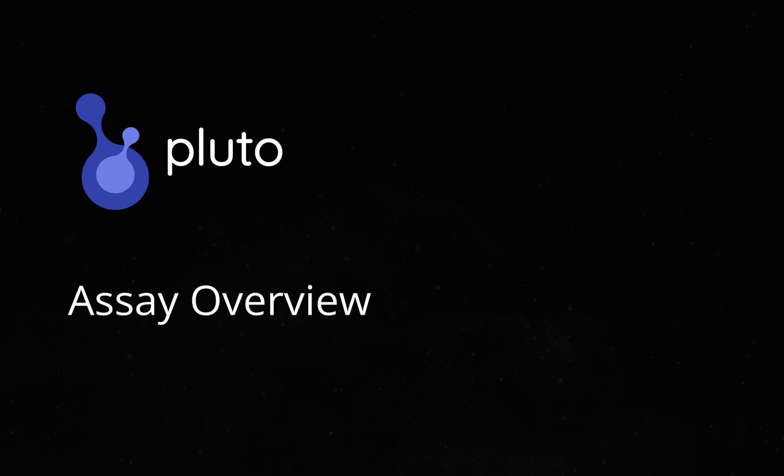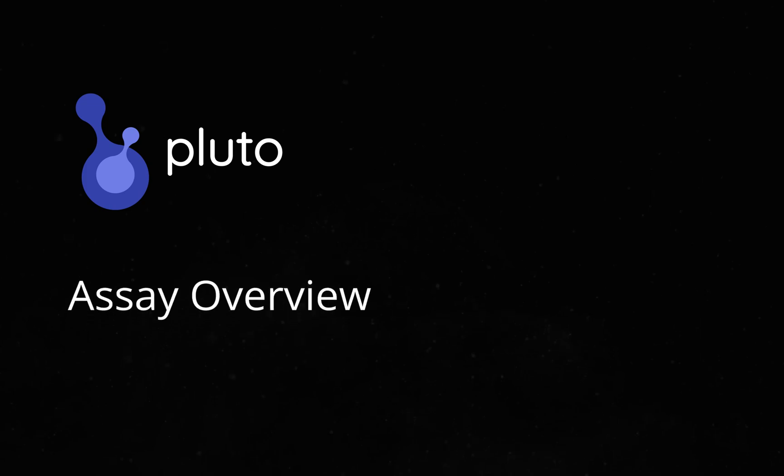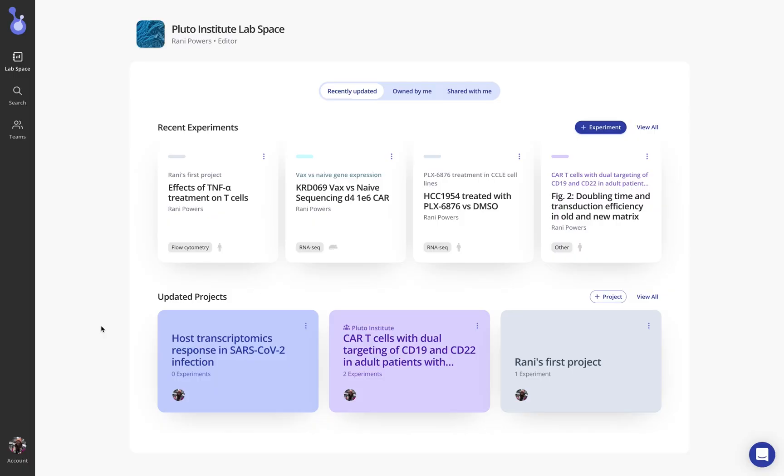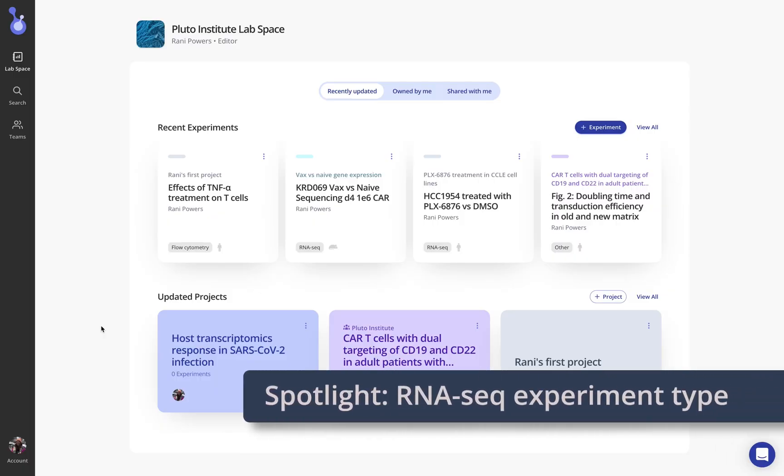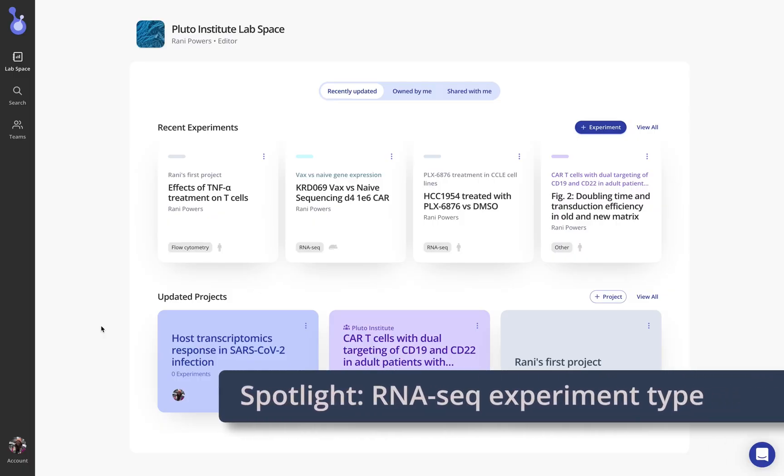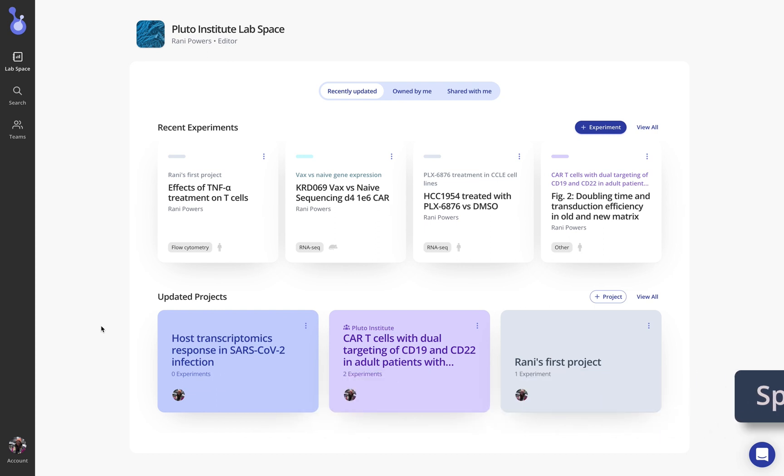Welcome to another Pluto Assay Overview. Hi, this is Ronnie Powers, the founder of Pluto. I'm going to take just a few minutes today to walk you through a very basic RNA-seq example, starting with uploading a CSV file for raw counts and walking all the way through the analysis to show you just how fast it can be in Pluto.